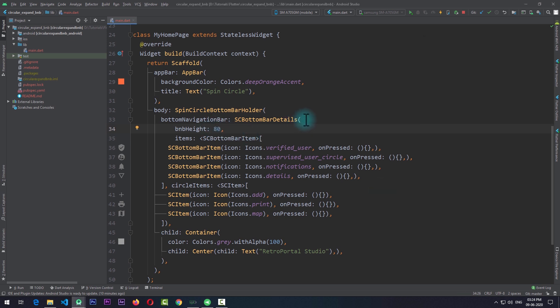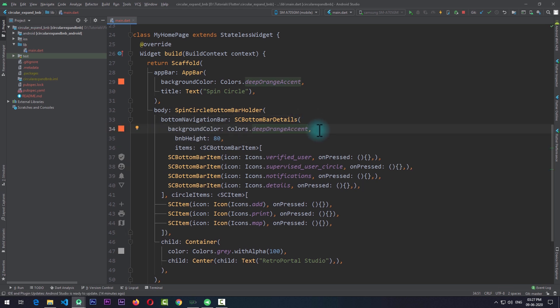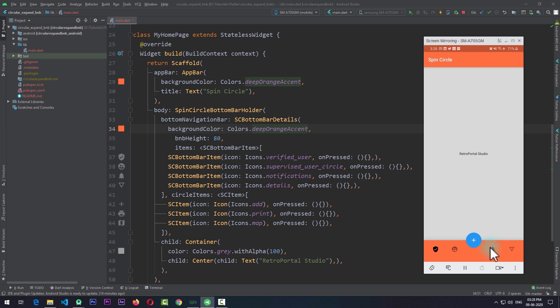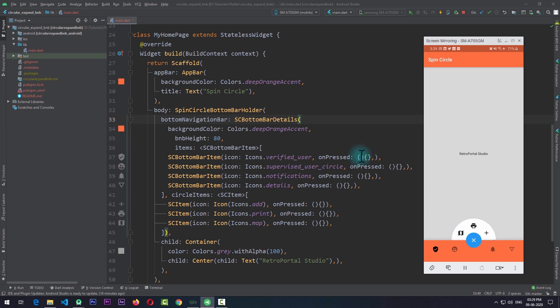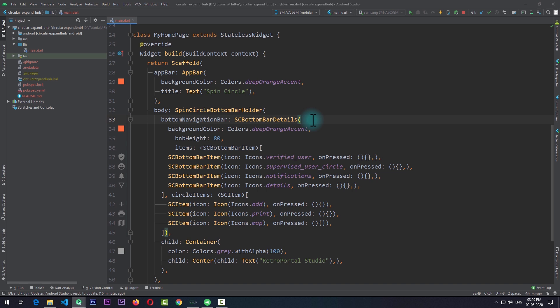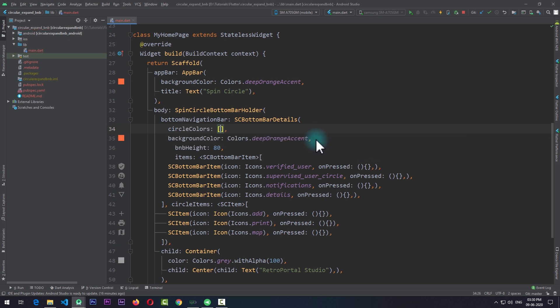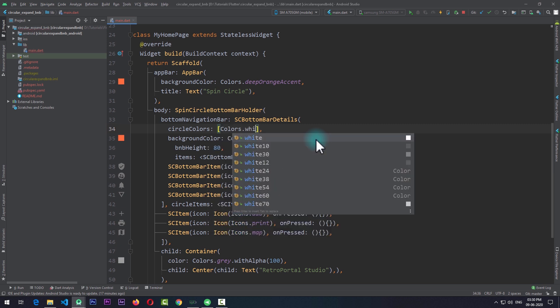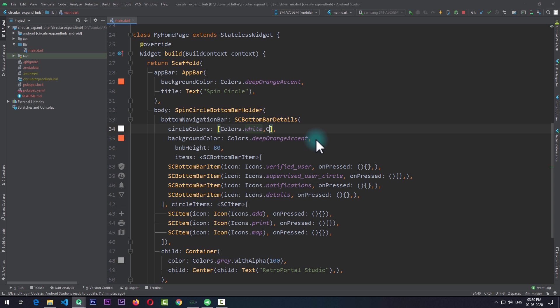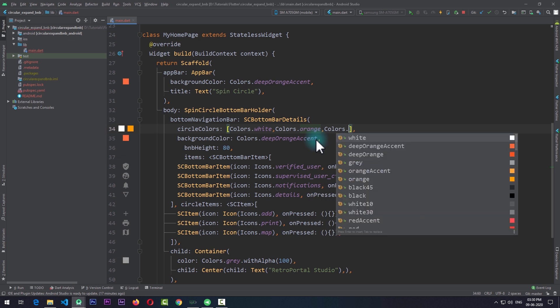Next we can set the background color of the bottom bar; I'll pass in colors.deepOrangeAccent and run the app — you can see the background color of the bottom bar has changed. We can also change the color of the layers of the spin circle. Currently the colors are blue and red, and we can change them by adding the circleColors property, which requires a list of colors ordered from front to back. I'll pass colors.white, colors.orange, and colors.redAccent, and now the circle layers change to white, orange, and red.